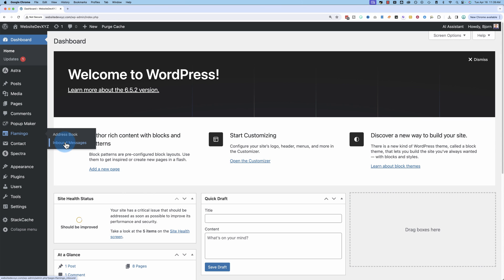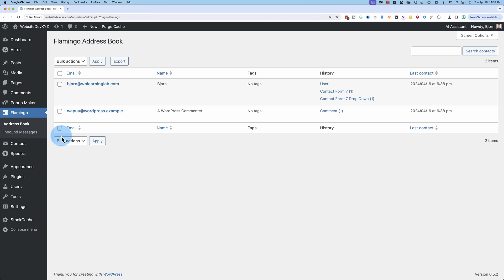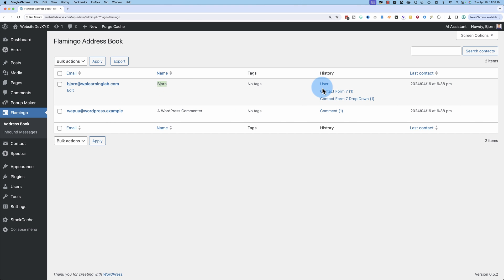One is the address book, one is inbound messages. The address book is a list of all the people who've submitted messages. So it's just basically the contact information. So we have Bjorn at WP Learning Lab, Bjorn, and what that user has done, i.e. the pages they visited.